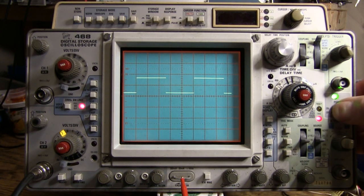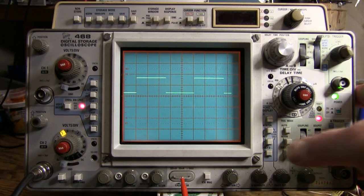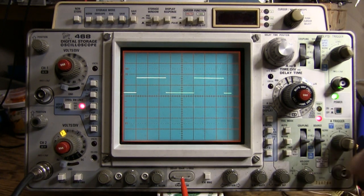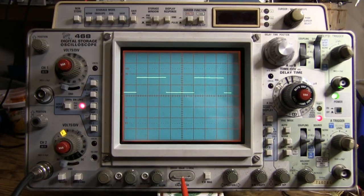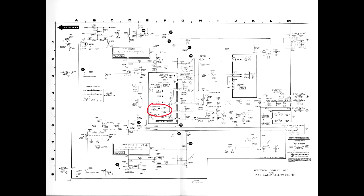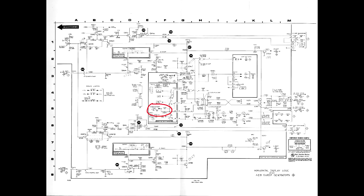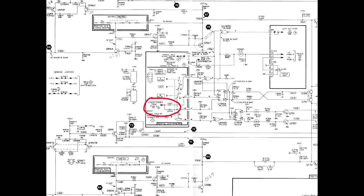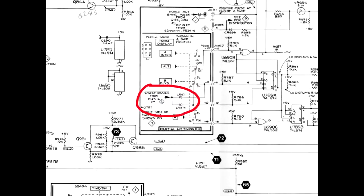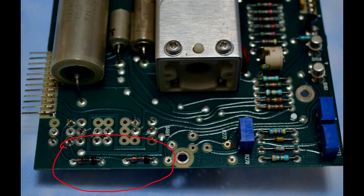Two diodes on the timing board, CR374 and CR471, are used to pull down both the S and R inputs of U789A, forcing both of its outputs high which disables both sweeps in storage mode. Both diodes are germanium because the forward drop of silicon diodes would be too high to reliably reset U789A.